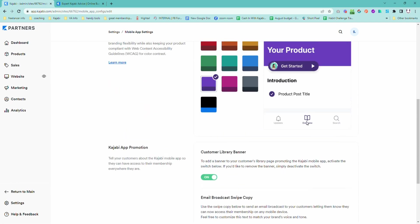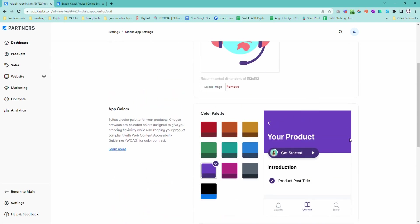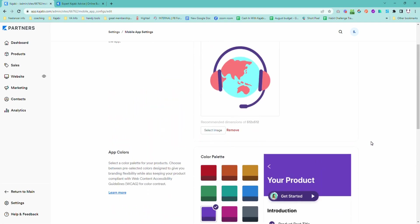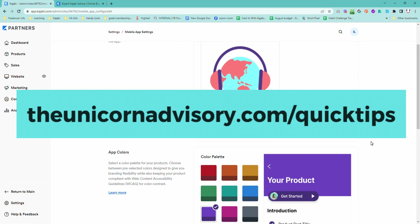Let's make your course stand out in the Kajabi mobile app so it looks very, very good. Simple fix — please let me know if you have done it. If you would like more Kajabi help, please do subscribe to the channel or get on the quick tips list at theunicornadvisory.com/quicktips and you will get a dose of Kajabi inspiration in your inbox every weekday.